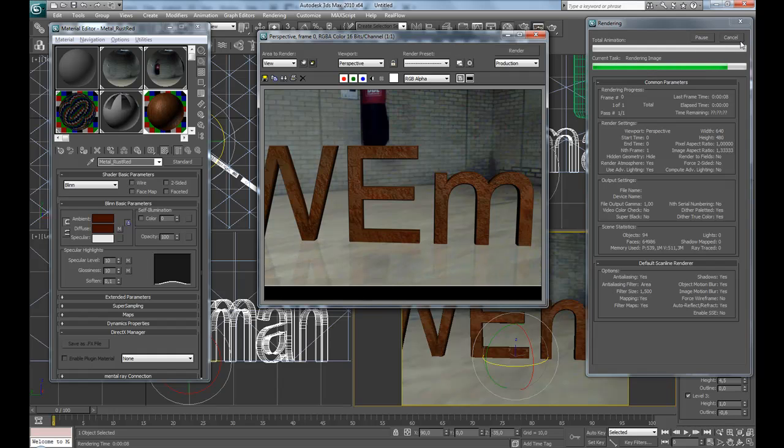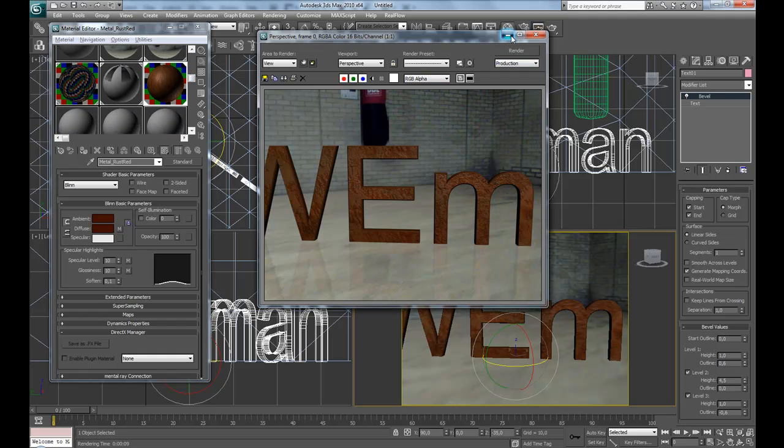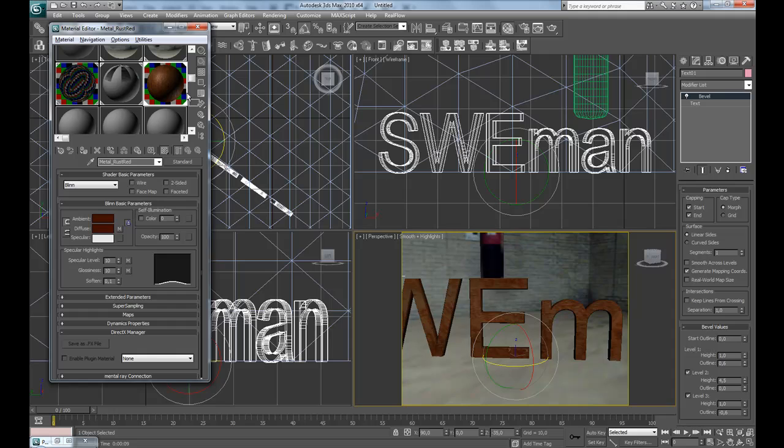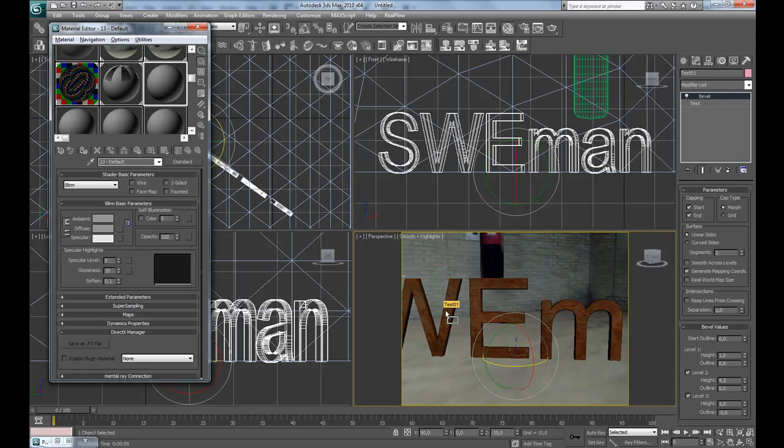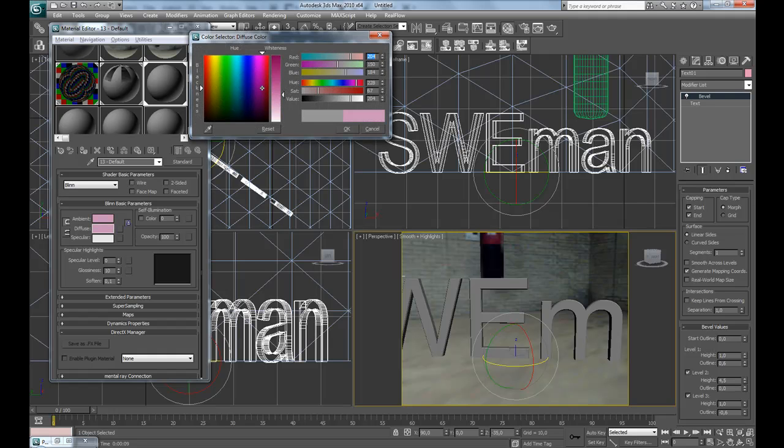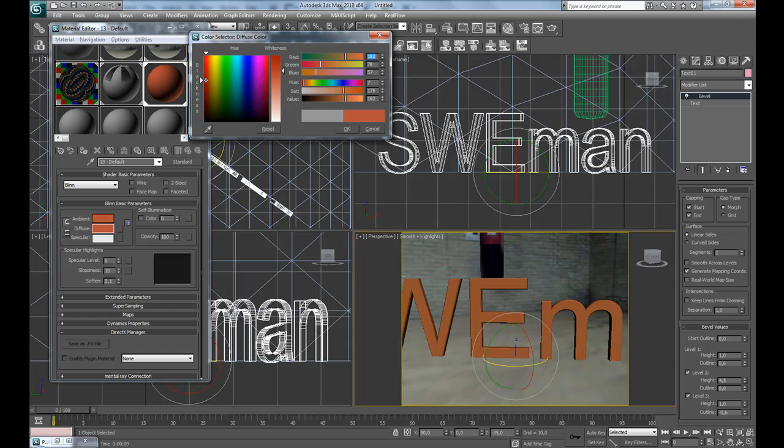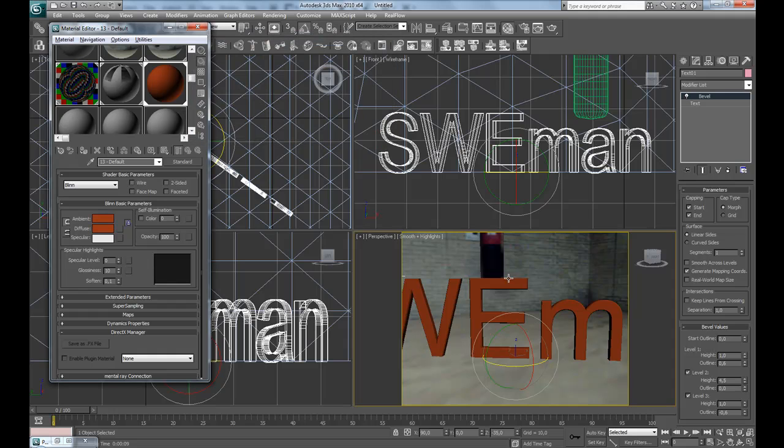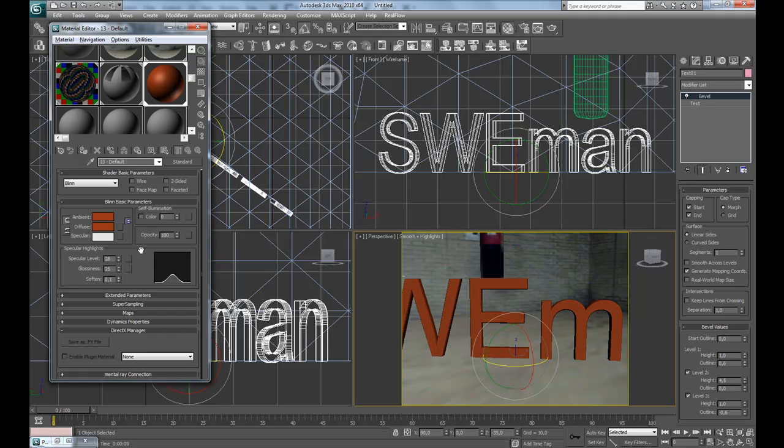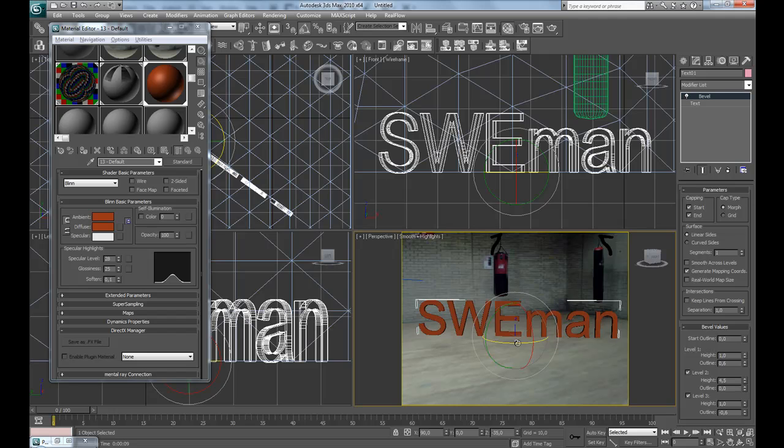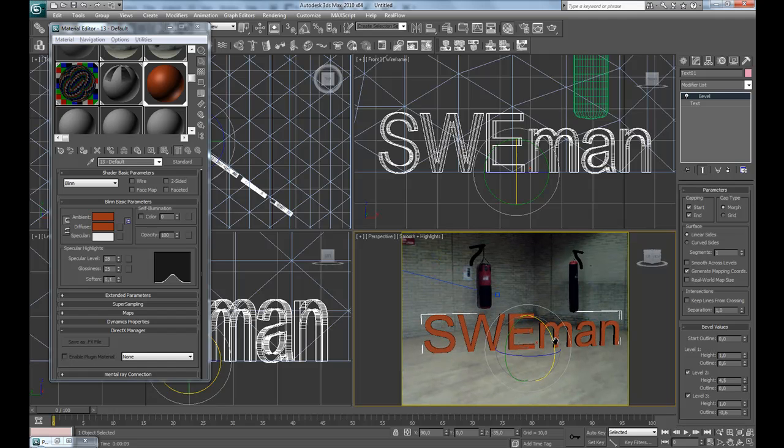So I'll just use a plain color. Drag a new material to that slot and drop that onto the text. Make the diffuse color a brown, red or something, more brown like that, and increase specular level, the glossiness. Then the material for the text is done.